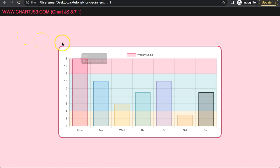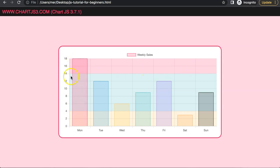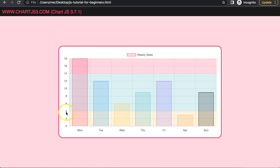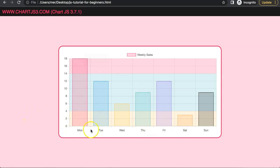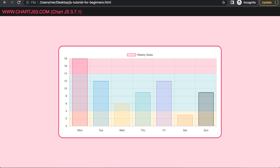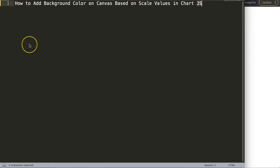In this video we're going to focus on how we can give a color code based on the scale value. For example, we have a bracket which would be the danger zone, then we have the green zone between scale 4 to 14, and finally the lowest part which would be a warning area from 0 to 4.